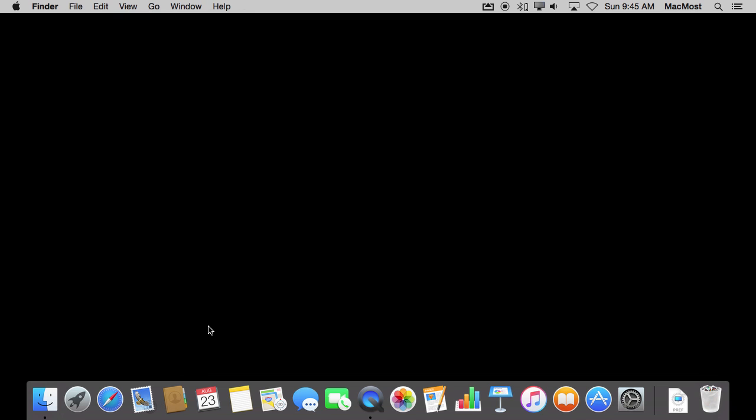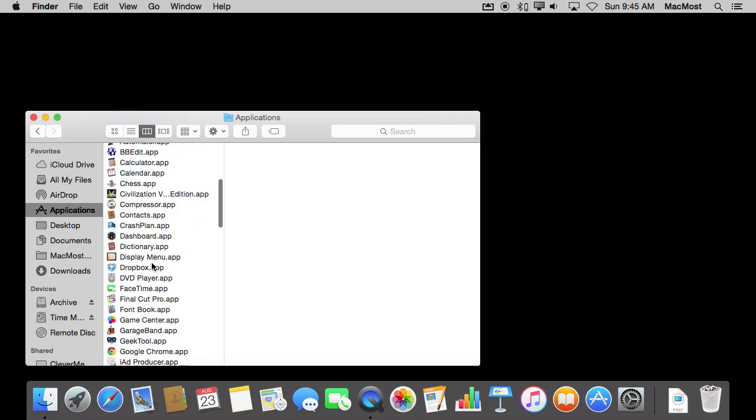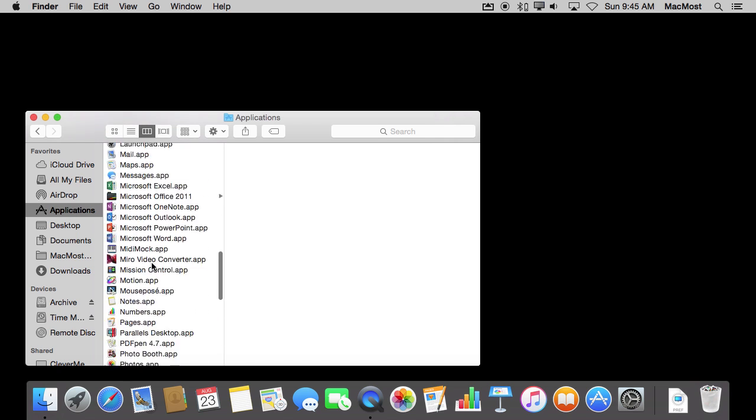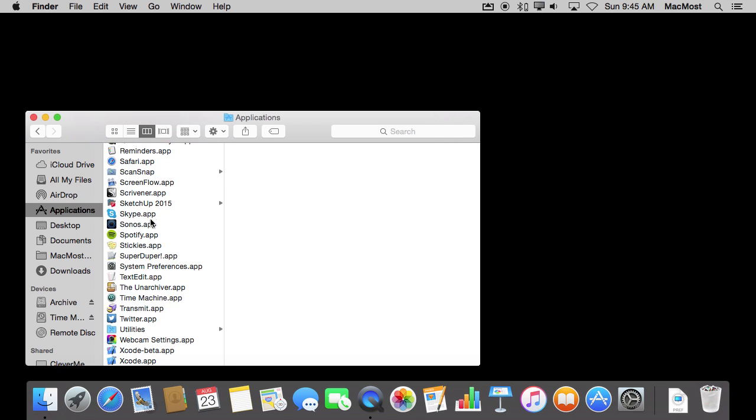Where are the applications? Well, if you go into the Finder, you look in your Applications folder, you'll find all of your applications, or nearly all of them. This is actually where the files are on your hard drive.